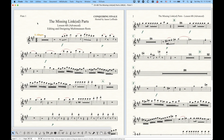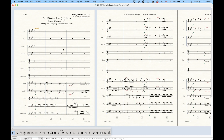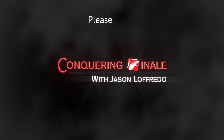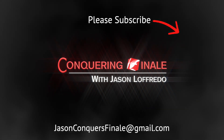I hope that helps. I feel like I've thoroughly covered the multi-measure rest topic, and also the Missing Linked Parts series of videos. I think this is going to be very useful to a lot of people. I hope this has helped, and as always, I appreciate you watching. If you were to subscribe, that would be amazing as well. Thanks for watching. My name is Jason, and I will see you soon on the next series of videos.